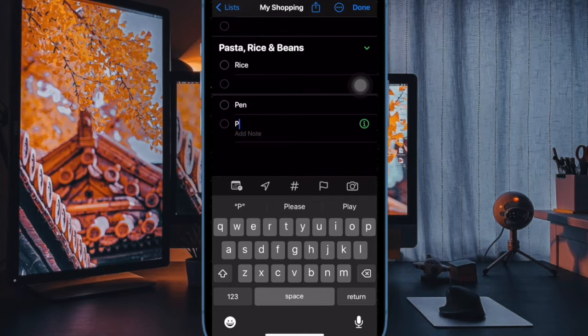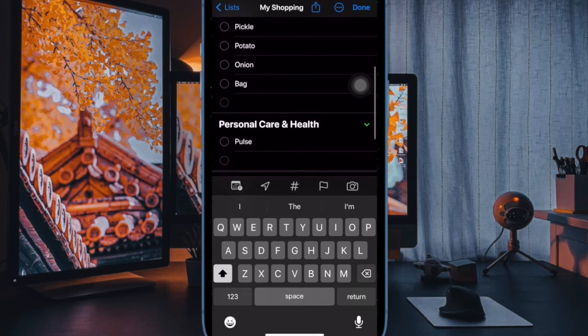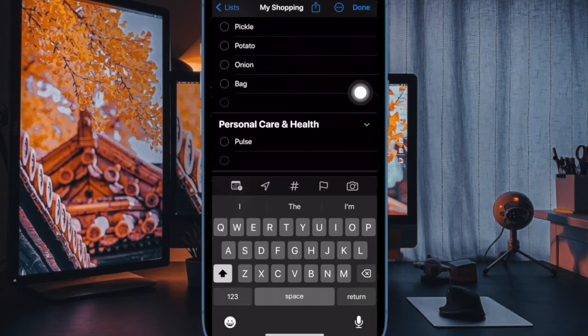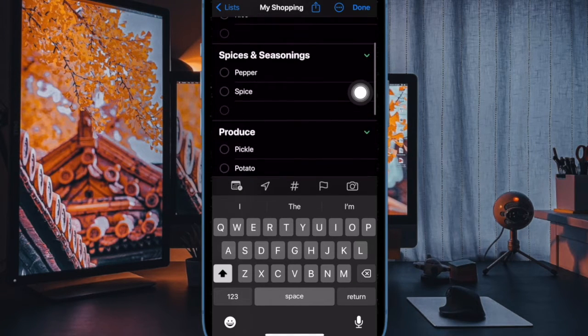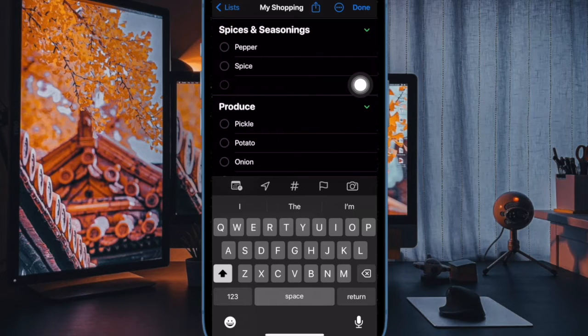When you have finished your list, it should be perfectly organized into separate categories making it easier to find the related items in the same areas of the store.